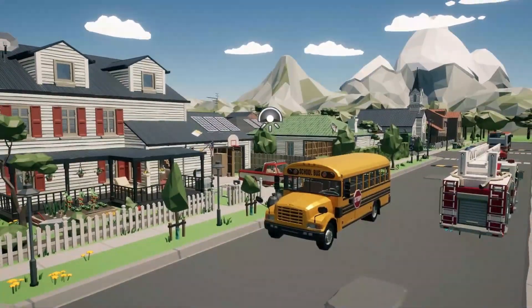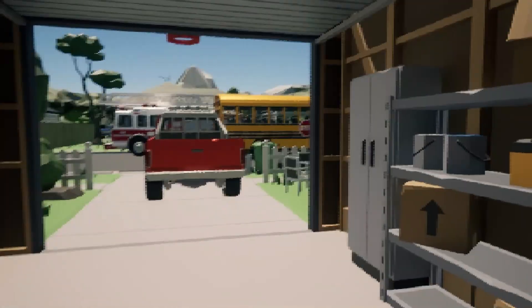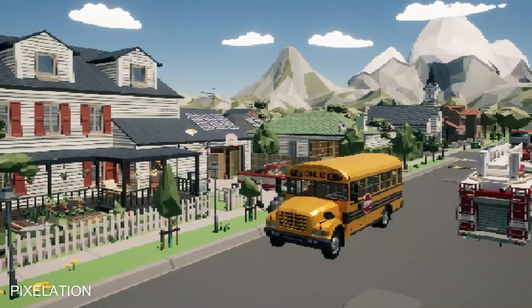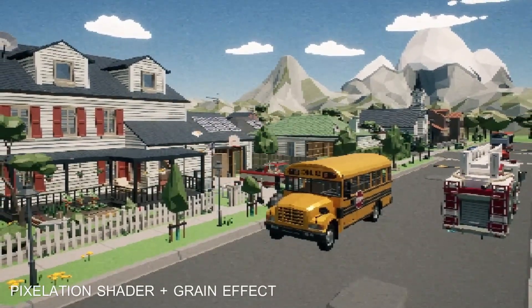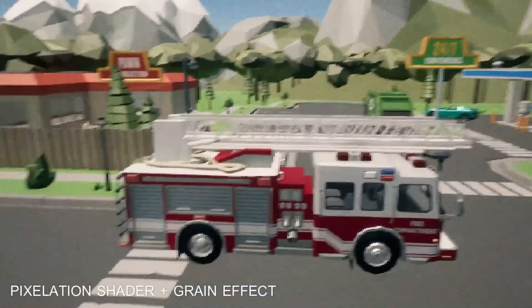This shader reduces the visual fidelity of your textures by transforming them into a grid of distinct square pixels, mimicking the graphic style of older video games. This effect can evoke a sense of nostalgia and simplicity, making it a perfect base for achieving a retro aesthetic in your game. When you combine the pixelation shader with the grain effect, the scene takes on an old film-like quality. The grain effect adds a layer of noise that simulates the look of an old film, creating a visibly rough and gritty appearance, further enhancing that retro vibe.